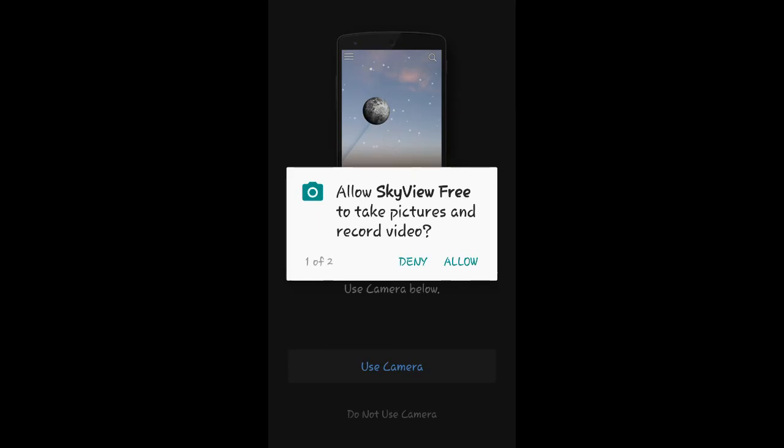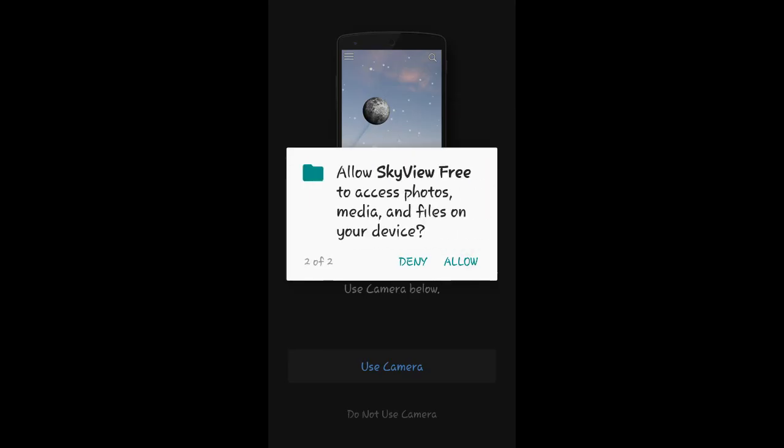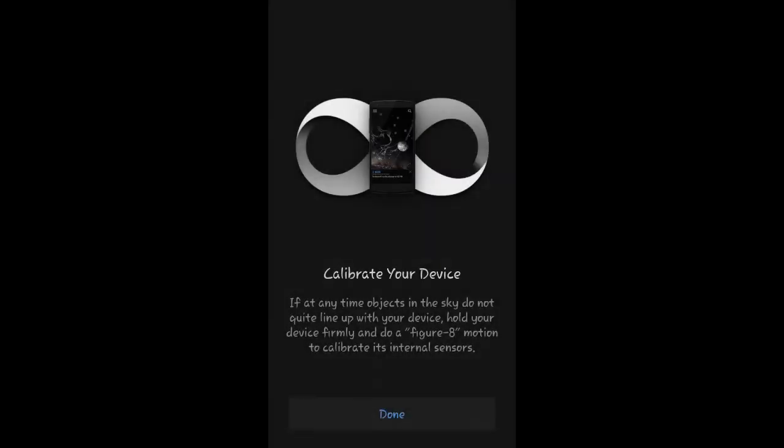Now if your stars are off a little bit, you can calibrate it by taking your phone in a figure eight a couple times and it'll calibrate your GPS, I guess, in it.